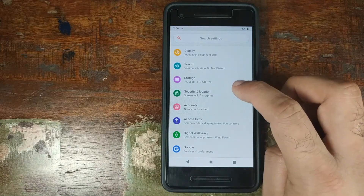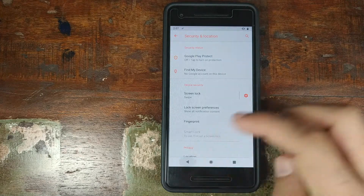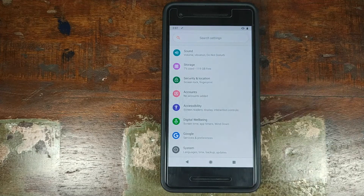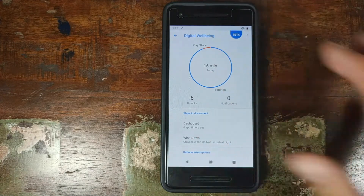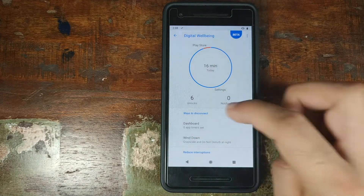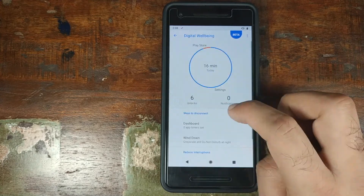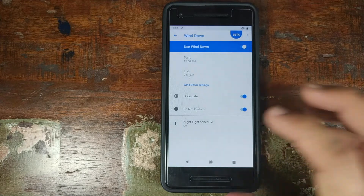Nothing much to talk about in Storage. In Security and Location you have your fingerprint, PIN, passcode, and other options. We'll also skip Accounts and Accessibility. Next is Digital Wellbeing, something Google added with Android 9.0 Pie. You can use the dashboard to see how much time you've spent in certain apps, limit your time in specific applications, and use Wind Down to remind you to get off your phone.